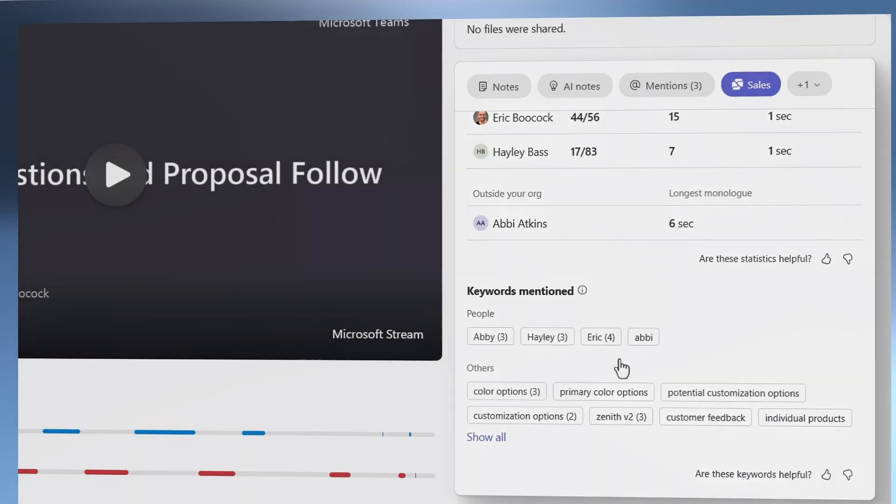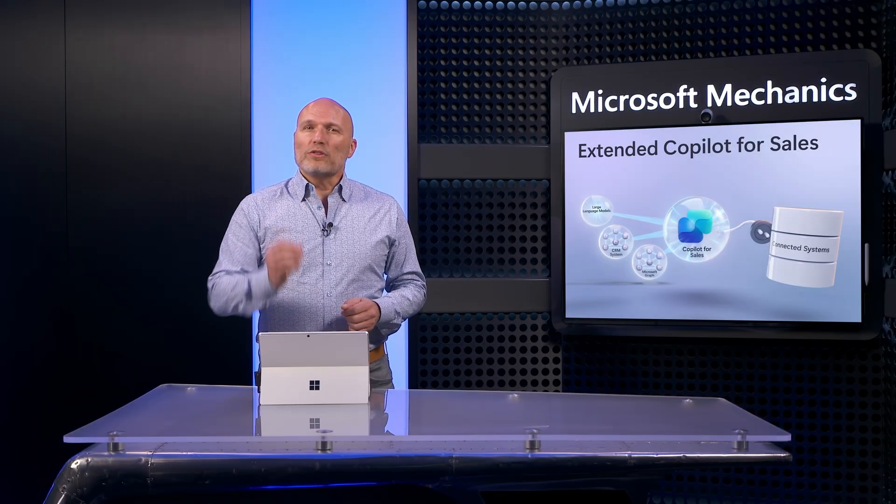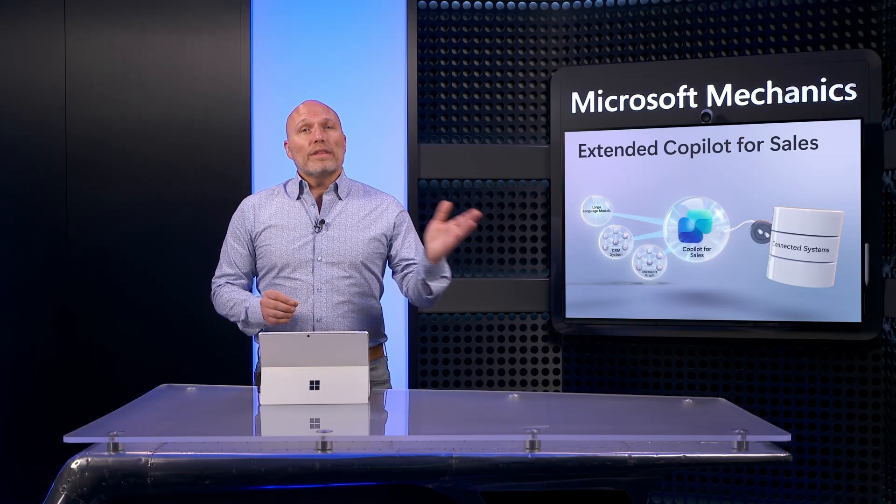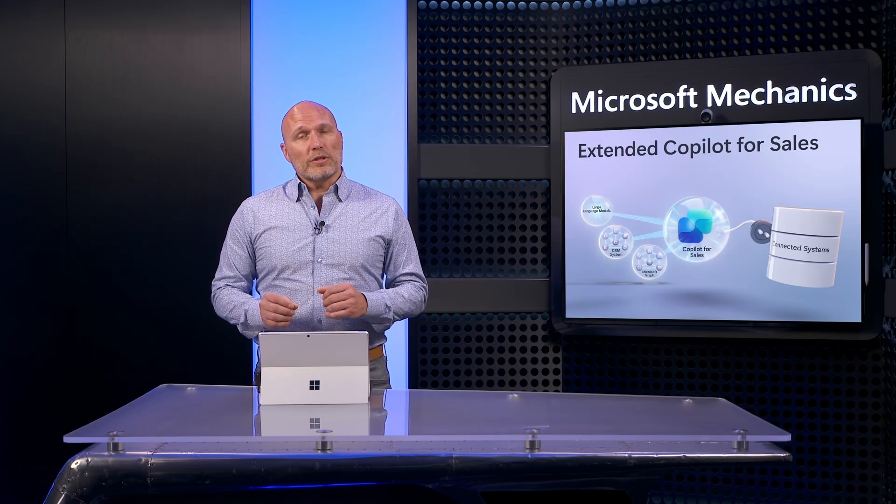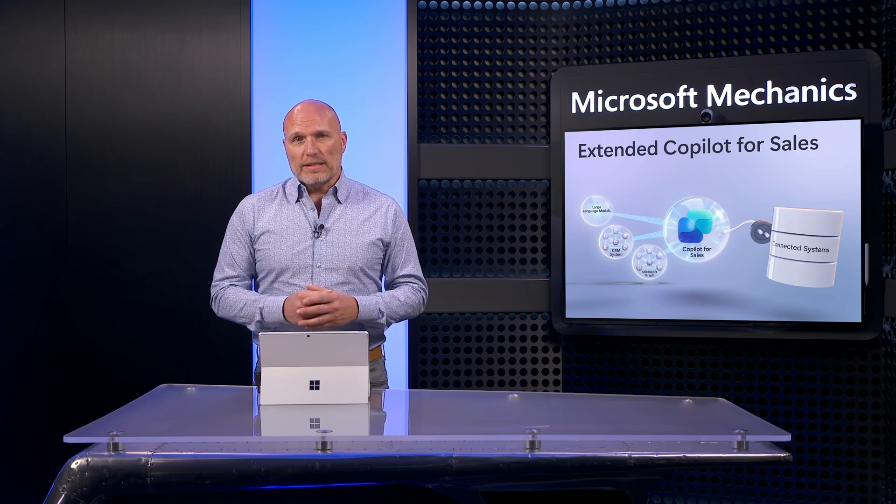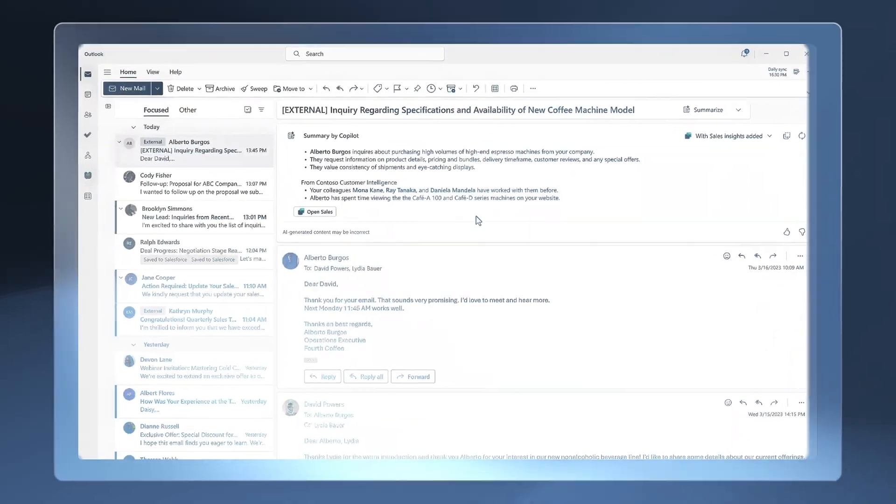In these examples, we ground your generative AI experience with information from your CRM and Microsoft 365. Next, let me show you how your experience is enriched further by bringing in data from external connected systems and tailored custom skills.